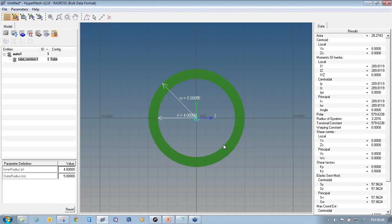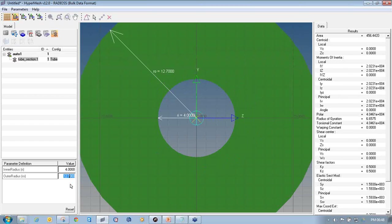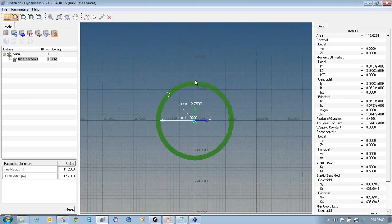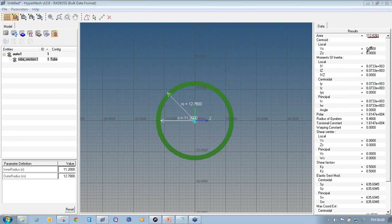Once you click create it will open the HyperBeam window where you can see the actual cross section of the 1D elements. You only need to provide the outer and inner radius to create a hollow circular pipe — the software calculates all other details such as area and centroidal moment of inertia automatically. The outer radius for this roll cage structure is 12.7 and the inner radius is 12.0.